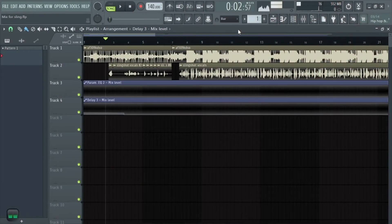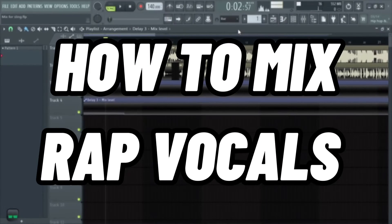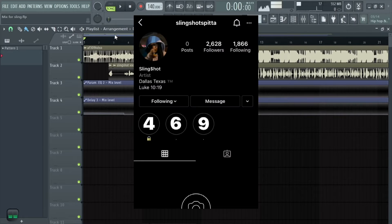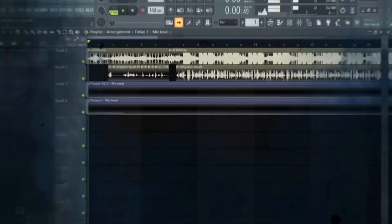What's up y'all, today I'm gonna be showing you guys how to mix rap vocals in FL Studio. Sorry, the mic quality is super bad — I'm recording this through my iPhone mic. If you guys want to check him out, his stuff is in the description — he goes by Slingshot. Let's get straight into it.